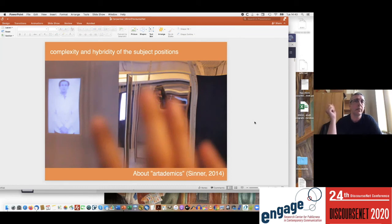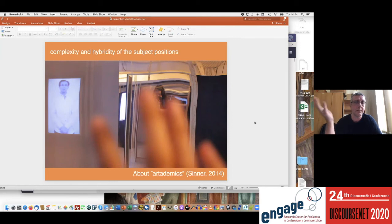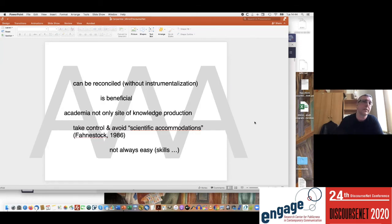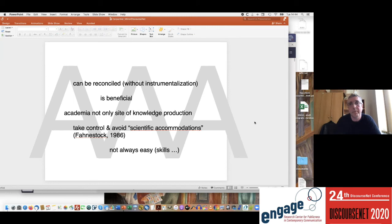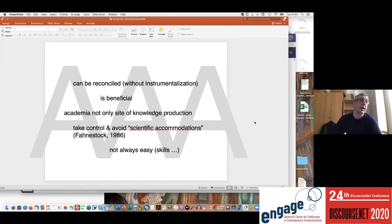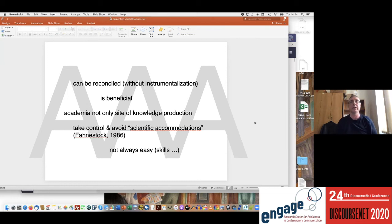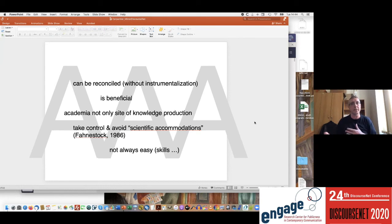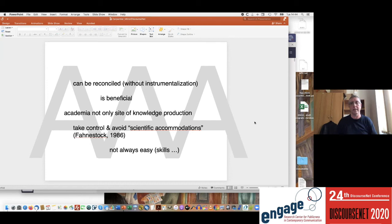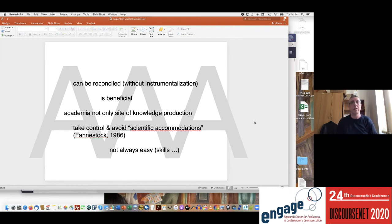The second point is that it also allows us to reflect about the hybridity of subject positions. Some, Sinner for instance, have called us 'artademics,' combining the subject position of the artist and the academic. And in other cases you can refer to a triple A construction of artists, academics, and activists. My argument here is that these different subject positions can actually be reconciled even in the very same person, identifying with these combined subject positions, these articulated subject positions, without instrumentalizing one of them to support and serve the other.